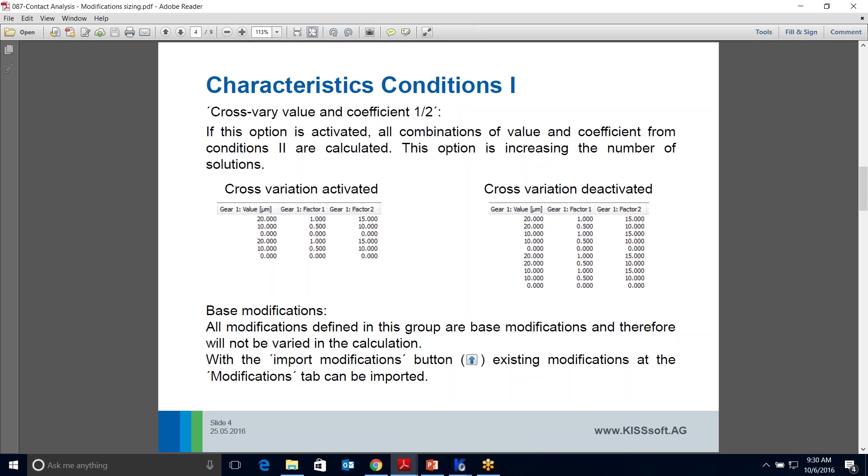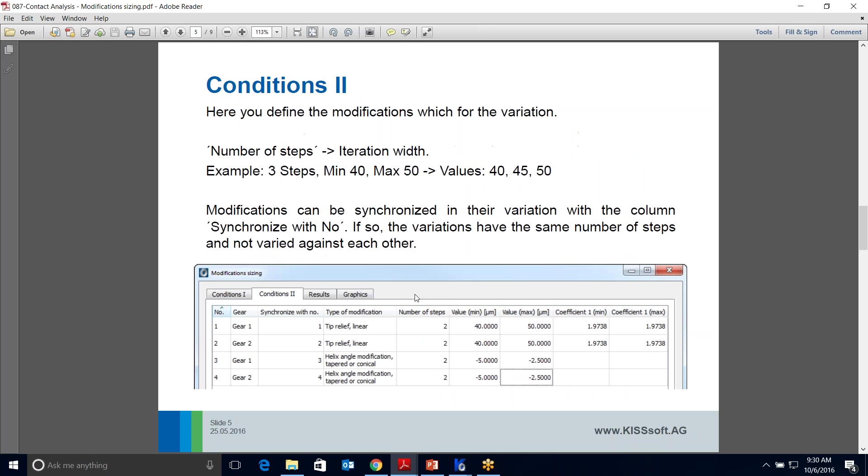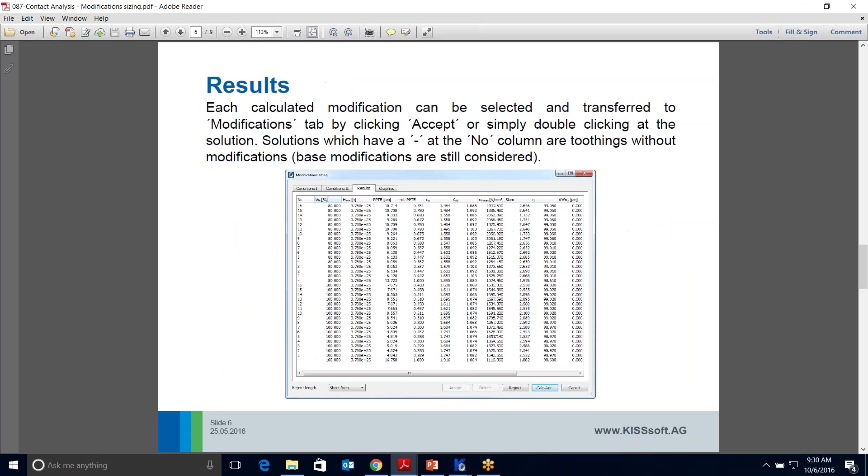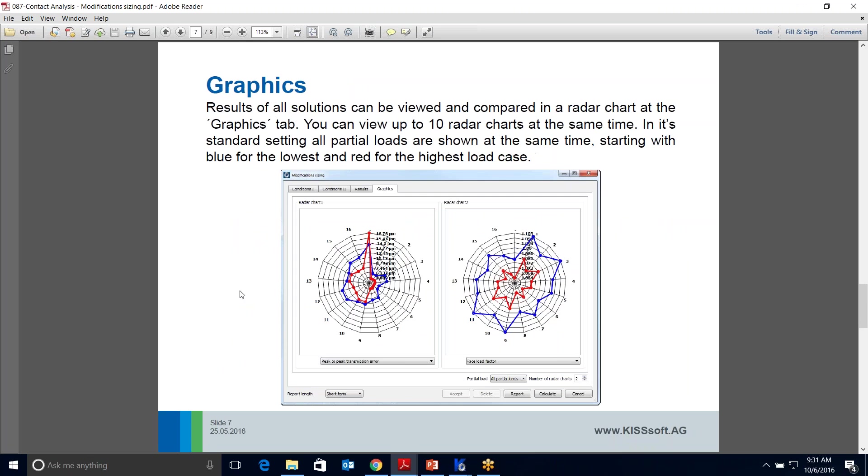Your base modifications, you'd bring those in and import those. In Conditions 2, you define the number of steps for each type of modification. You give a min-max value and talk about the min-max value of the coefficient. Then you get tabular results, but you can also use graphics, pie graphs, and faceload factor to try and decide which is your best design.